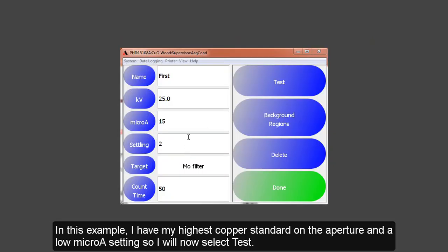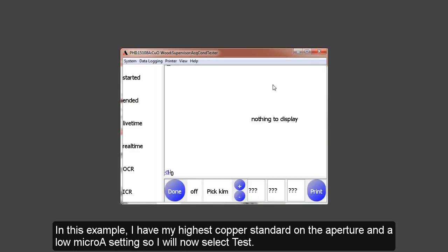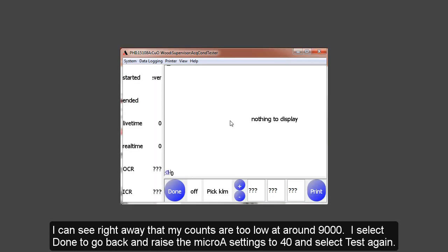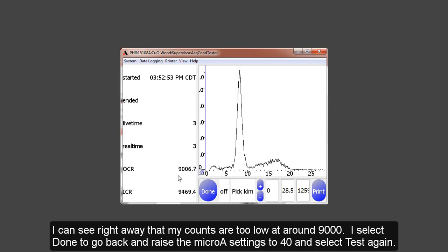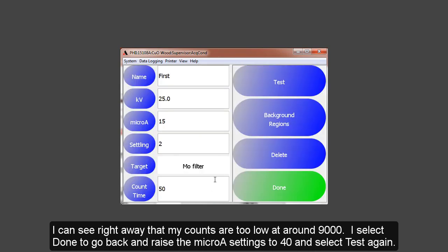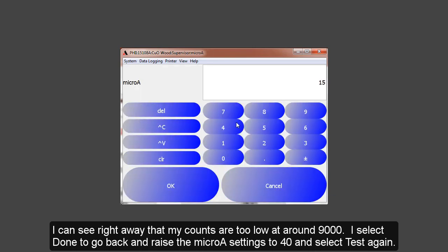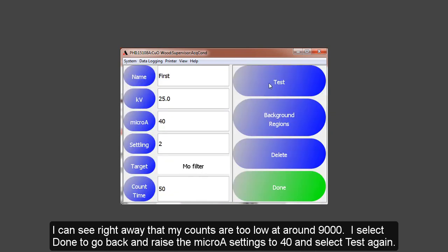In this example, I have my highest concentration copper standard on the aperture. I have a low microamp setting of 15 microamps, and I'll select Test. The shutter will open and the analysis will begin. I can see right away I do not have enough counts with only 9,000 counts. So instead of letting the analysis complete, I'll select Done. Now I need more counts, so I'll raise the microamp settings. We will try 40, and then we'll test again.